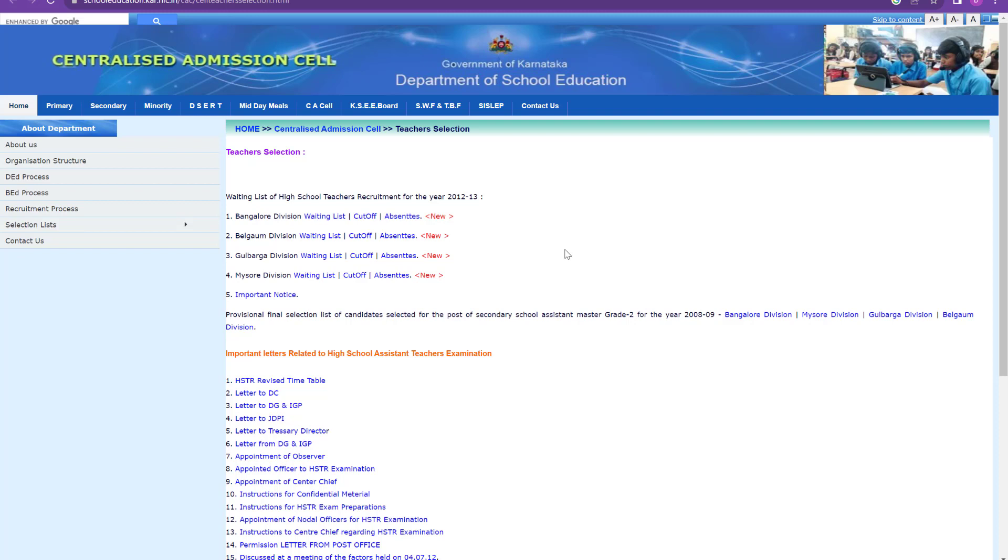So if the paper will be easy, then cutoff will be very high. If the paper will be very tough, then cutoff will be very low. And it also depends upon the competition also. If the aspirants are very good, then also cutoff will be very high. If the aspirants have written average, then the cutoff will be low. It depends upon the performance and the quality of the question paper. But if we explore this cutoff of 2012, 2013, we will get a very good idea about how much the cutoff can go.